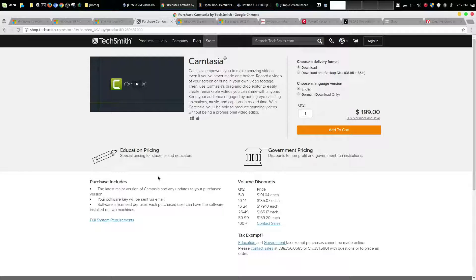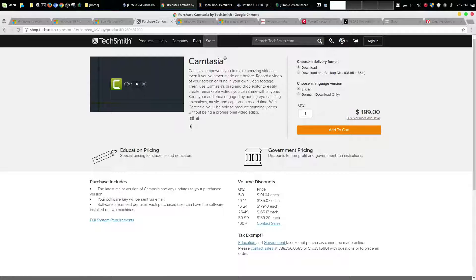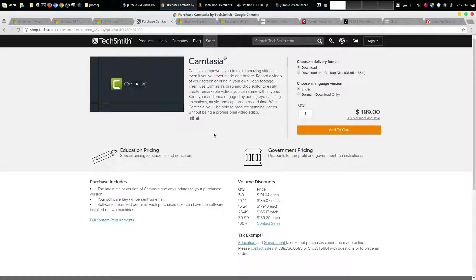However a lot of people also use Camtasia and that is $200. But honestly that only factors in if you actually use Camtasia. In my opinion this is an optional cost so you could just use OBS. So that would be free.